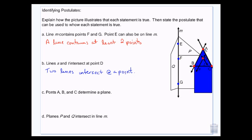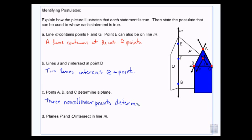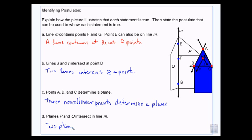Points A, B, and C determine a plane — they make a plane, which would be this piece of the roof of the building. The postulate that makes that true is that three non-collinear points determine a plane. And then we have planes P and Q intersect at line M — here's plane P, here's plane Q, here's where they're intersecting on line M. That's the two sides of the building coming together, and the postulate that makes that true is that two planes intersect in a line.